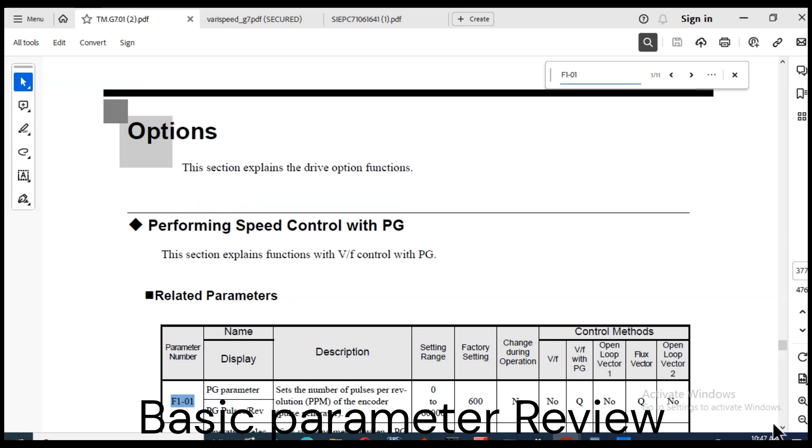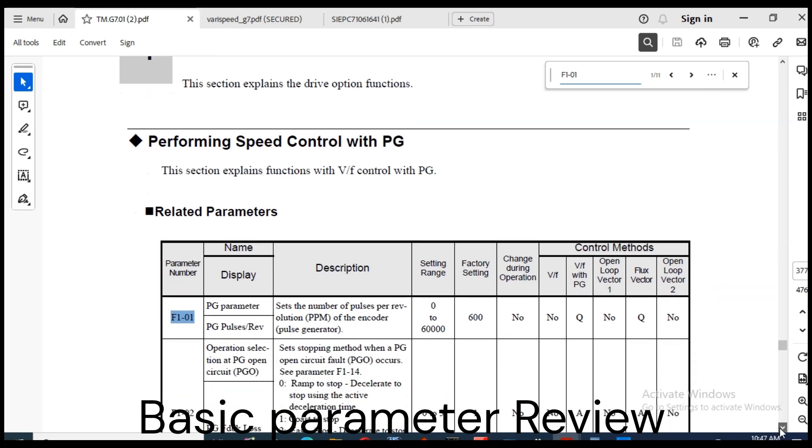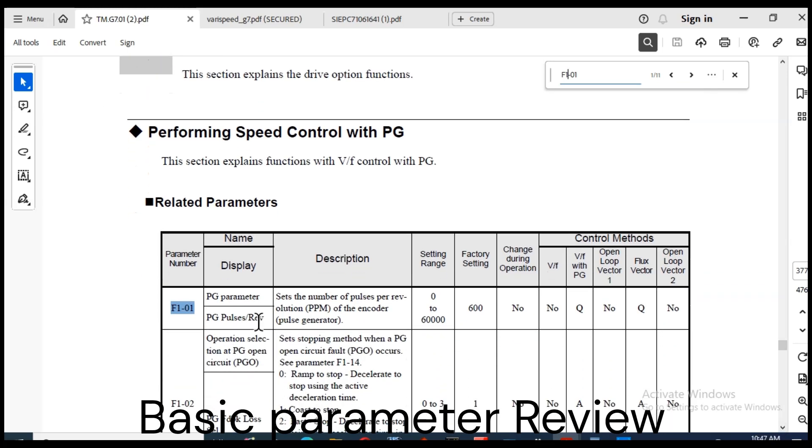Now we set encoder pulses. F1-01 sets the number of pulses per revolution of the encoder pulse generator. Do not set as a multiple.